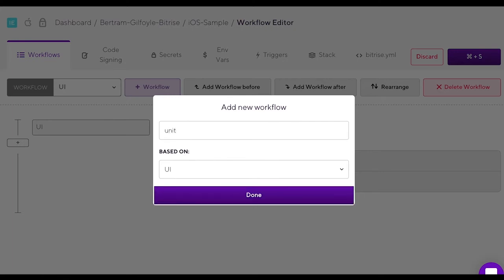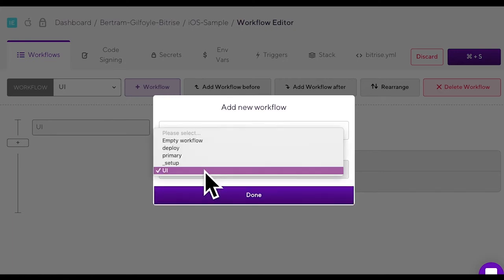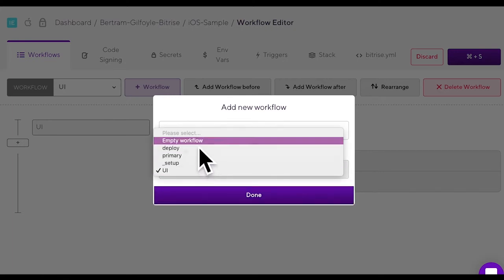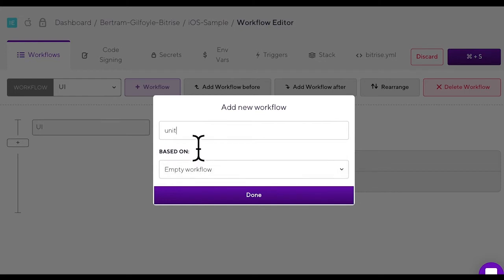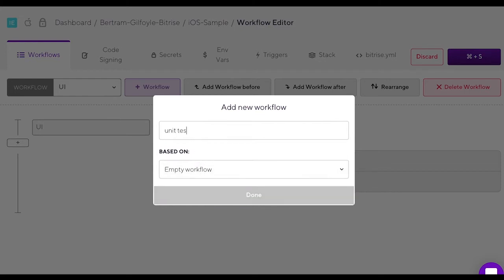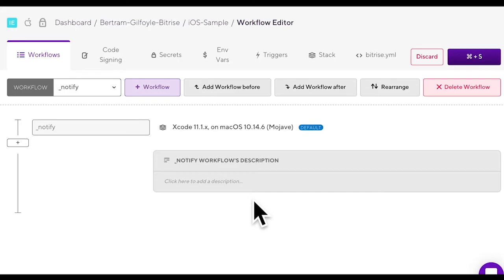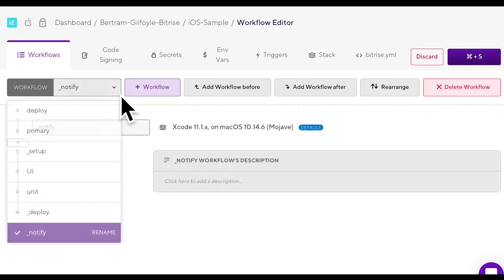Keep creating new workflows until you have all the workflows needed for your chain. We are creating a UI and a unit test workflow and two utility workflows, one called deploy and one called notify. Let's open the workflow menu and have a look at all the workflows available.